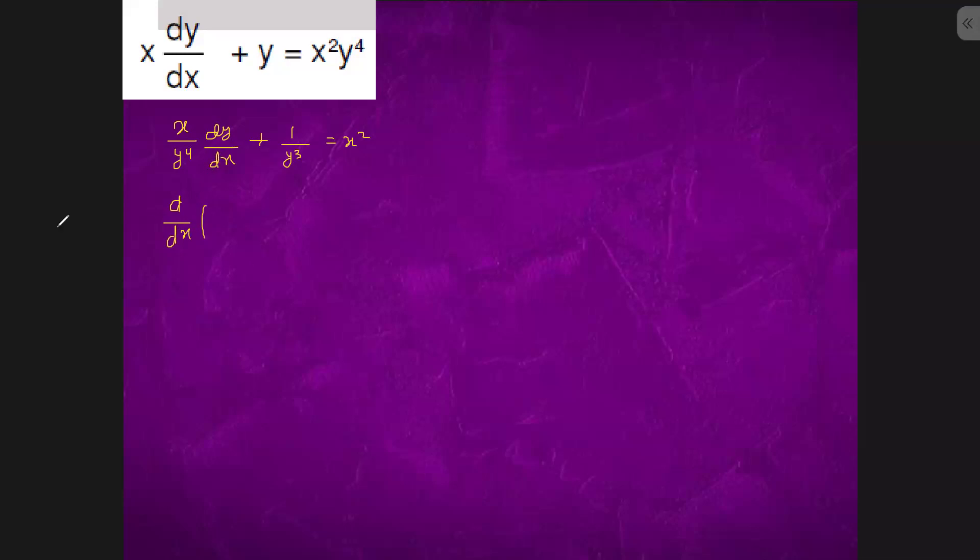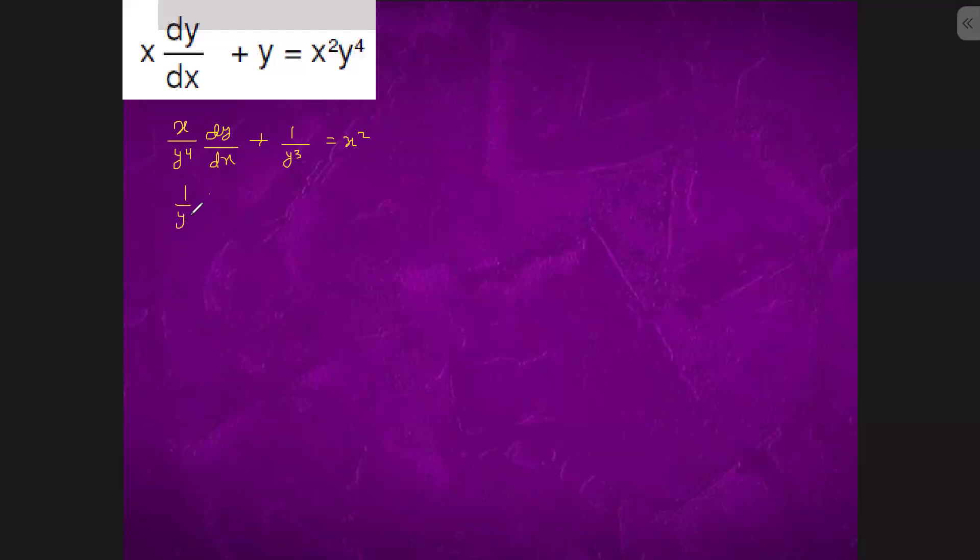So we will first start with integrating factor. And one more thing, we will put 1 by y cube equals to t. Minus 3 by y to the power 4 dy is equal to dt.